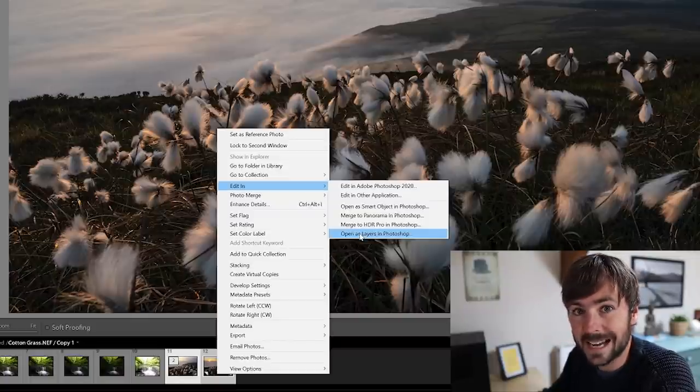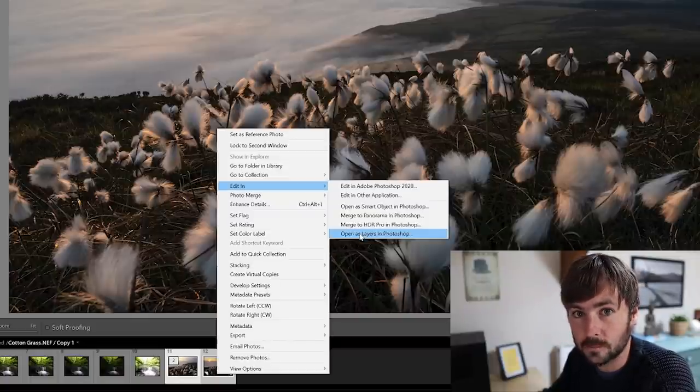This double processing approach is really powerful, and I tend to find it gives more control than can be found in Lightroom's standard graduated filter or adjustment brush tools, for example, so it's well worth keeping in mind.